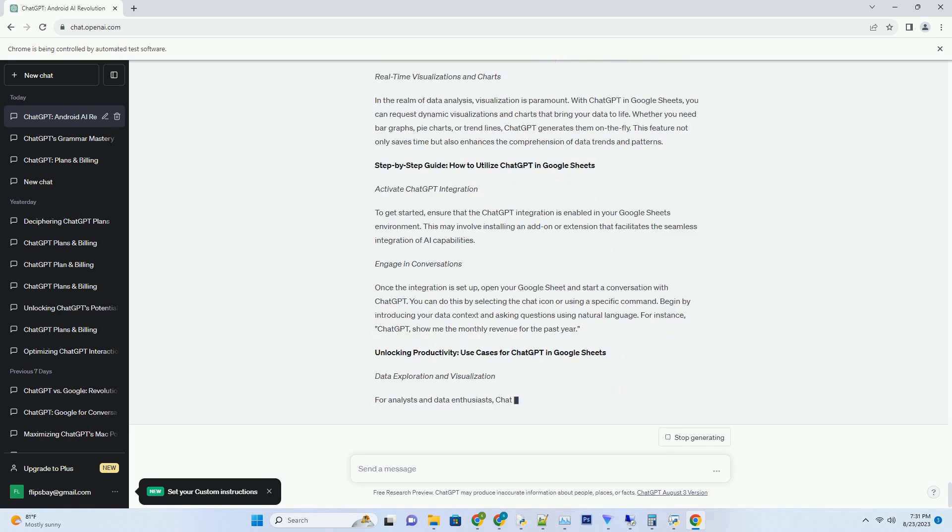This enables it to generate text that mirrors human expression, opening doors to applications that extend beyond casual conversations.